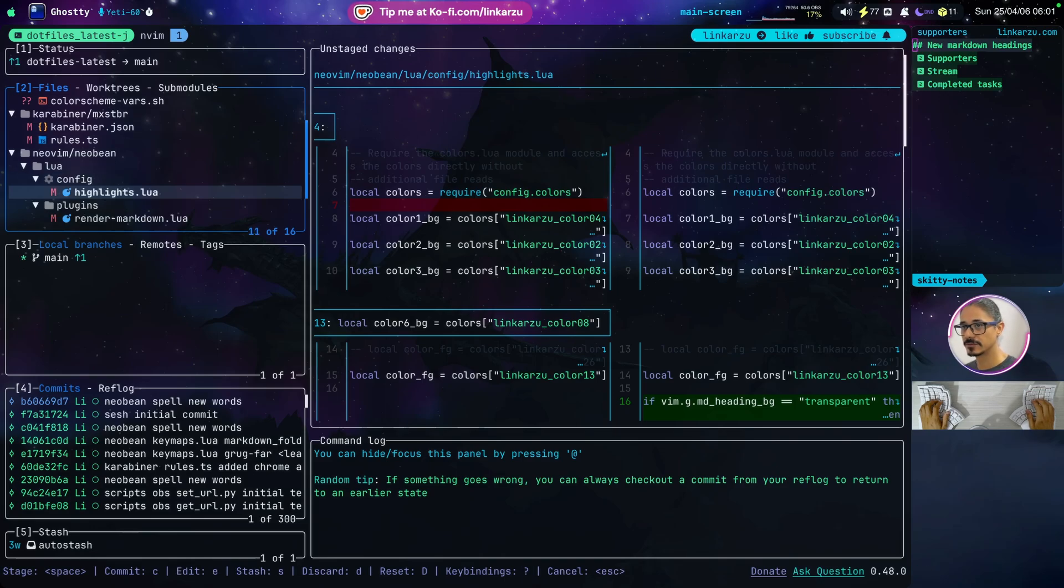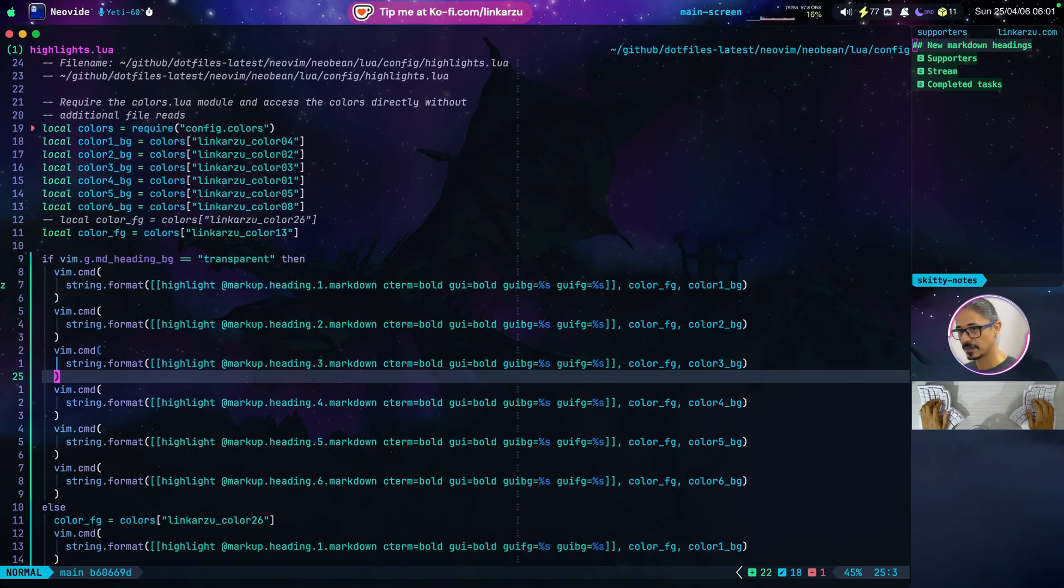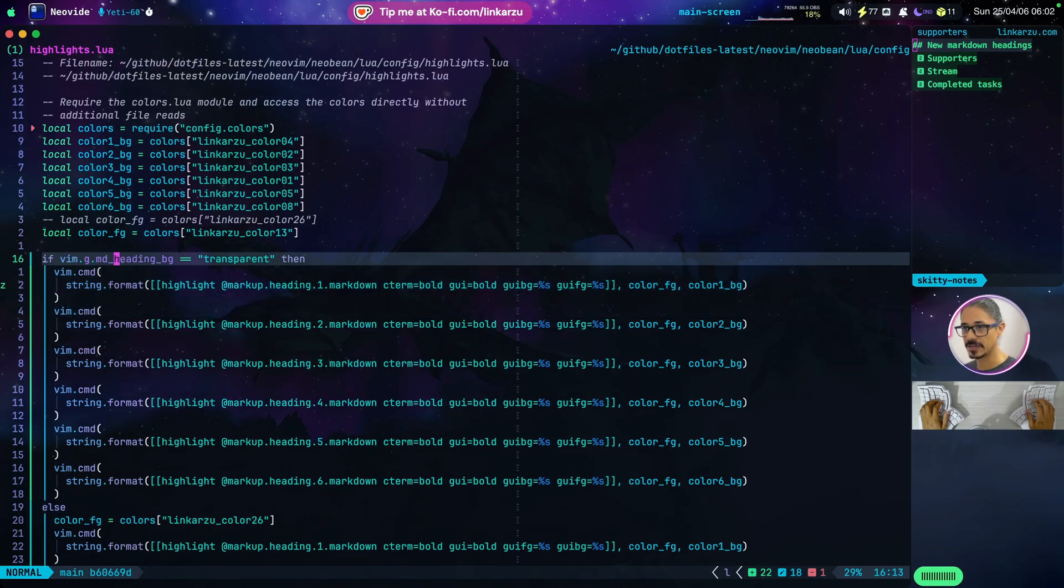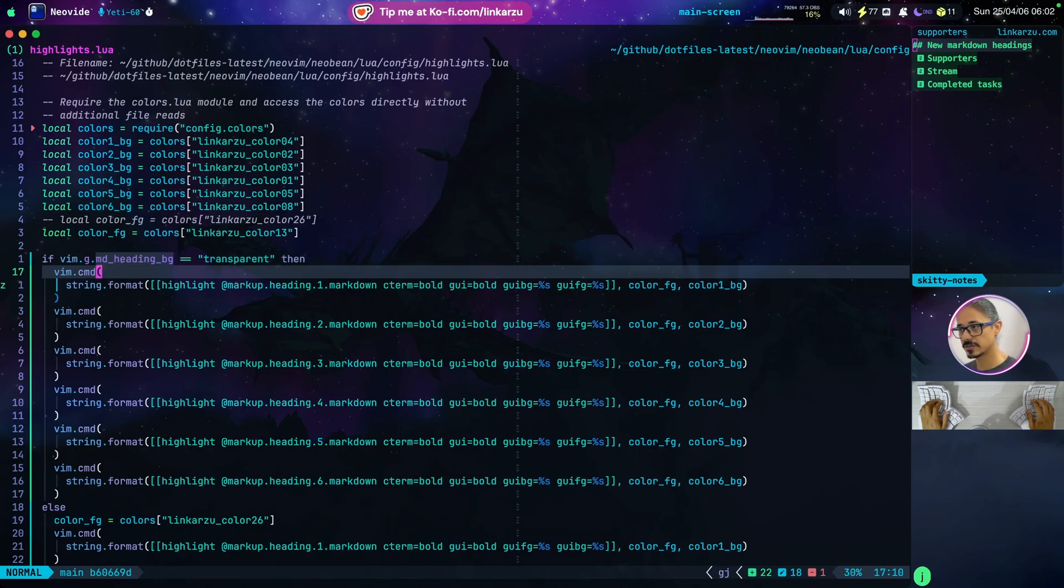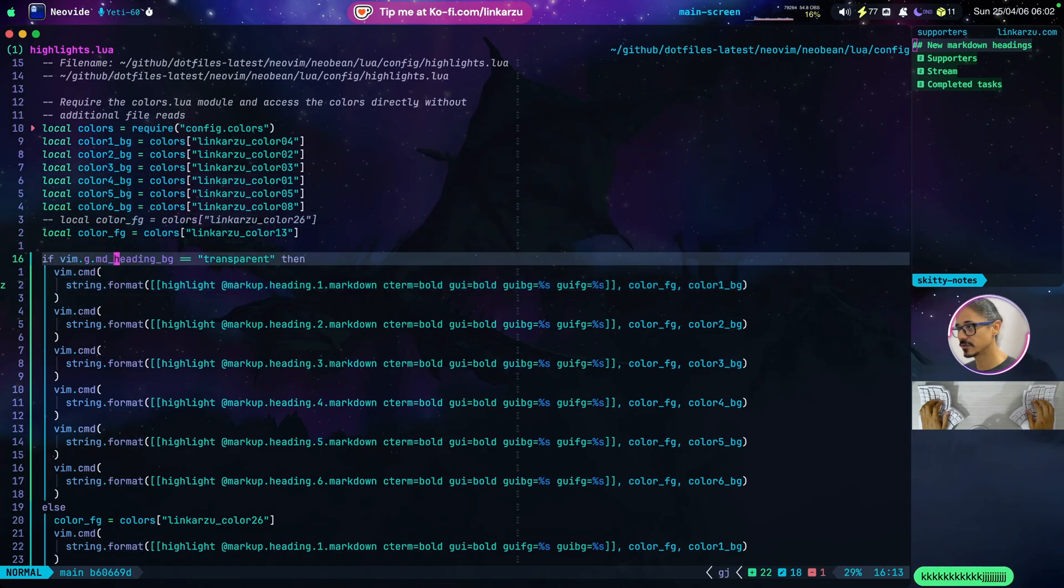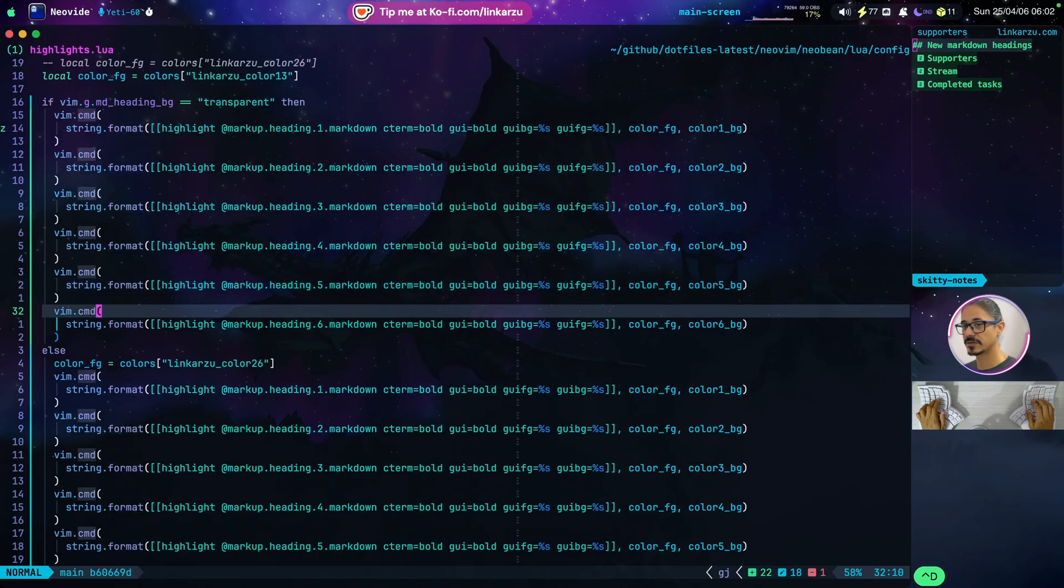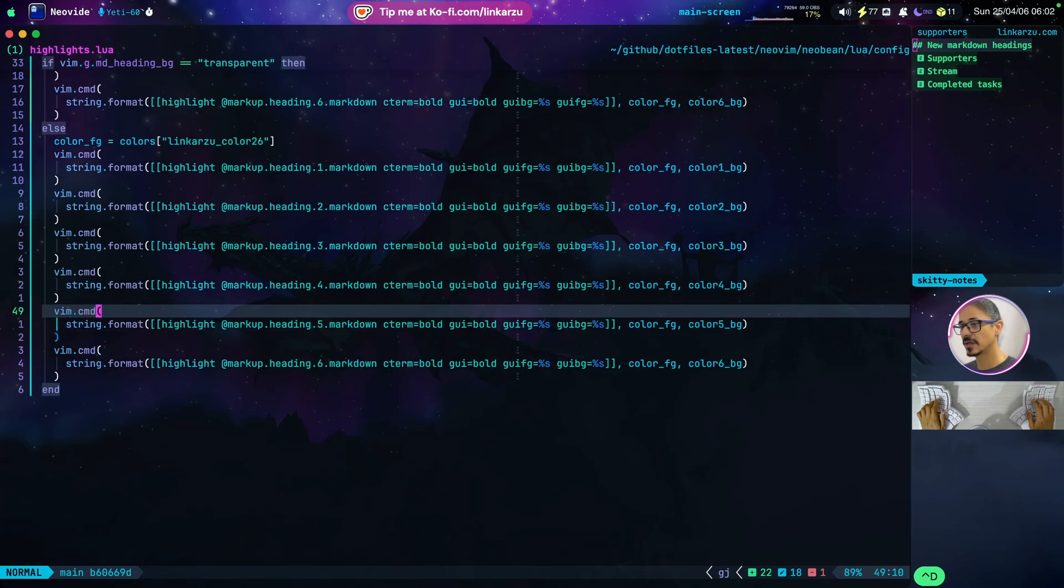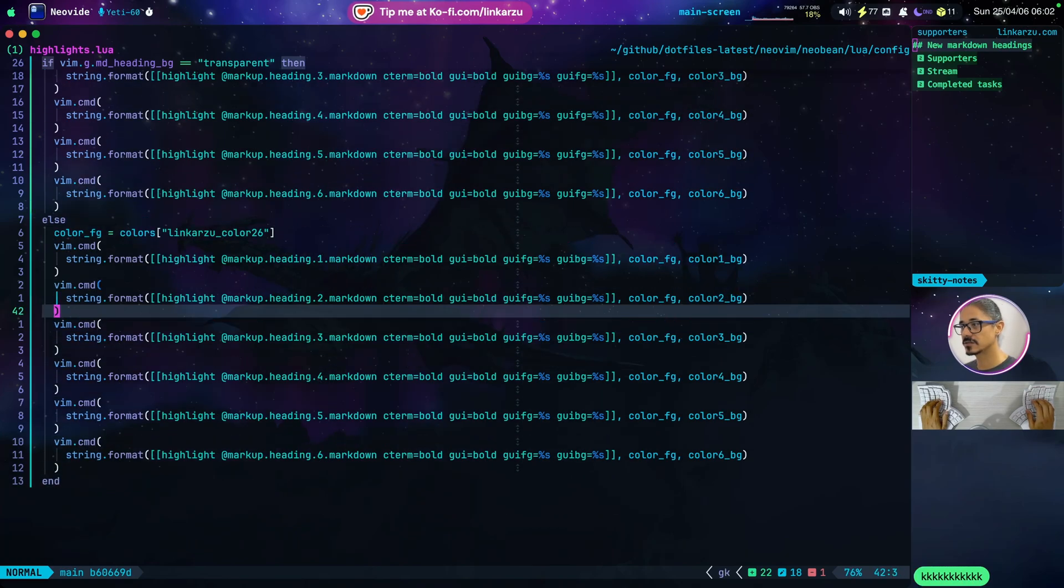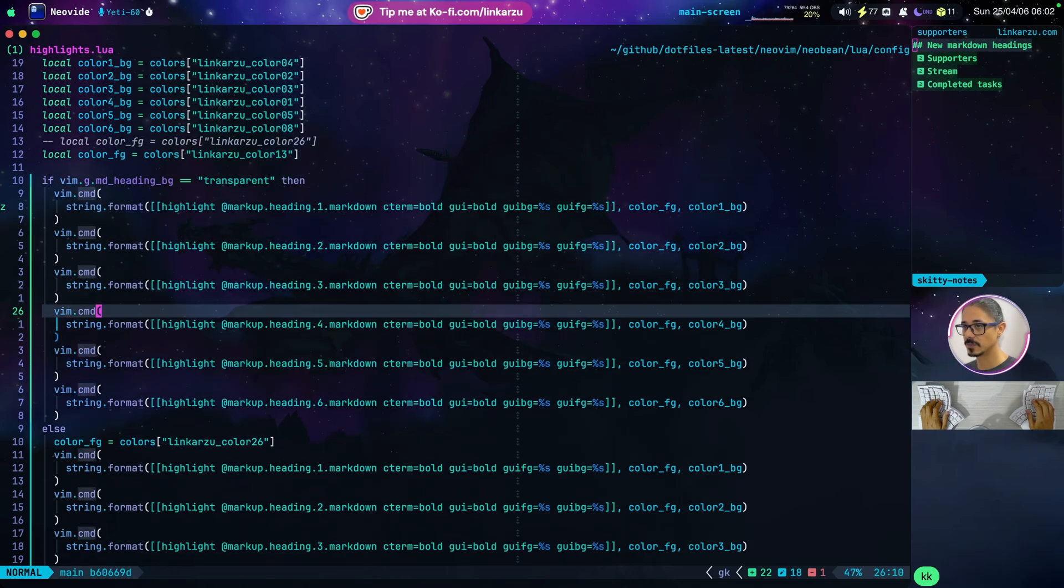The highlights.lua file. I did apply some changes there. Let me bring this file up. And notice that I added a condition. If this VimGlobal variable MDHeading-BG is set to transparent, I set the markdown heading colors, the background and foreground colors to the ones that are shown here. I'm using these variables here. You don't have to use variables. You can specify the values there directly. And if it's not transparent, notice there's an else here. I use a different set of colors. So these are the solid colors. These are the transparent ones.